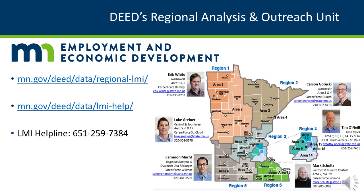Or, visit our LMI help page at mn.gov/deed/data/lmi-help. We are here to help you navigate Minnesota's labor market information.